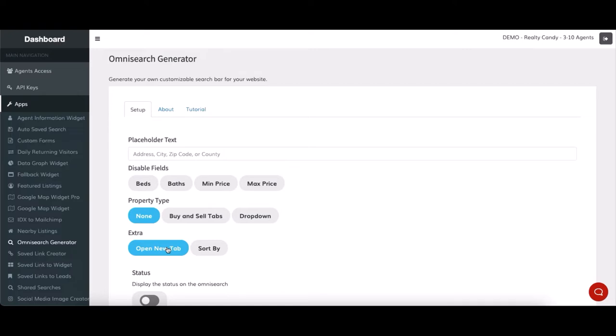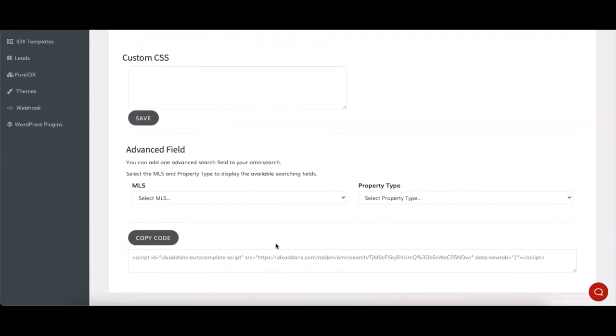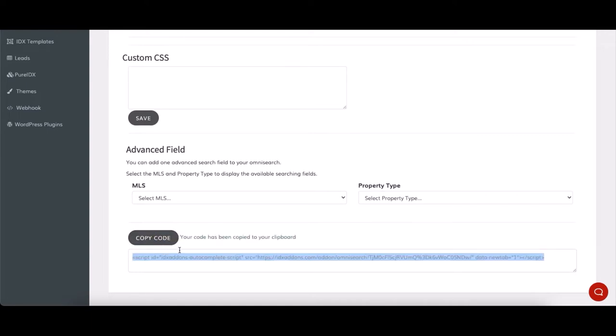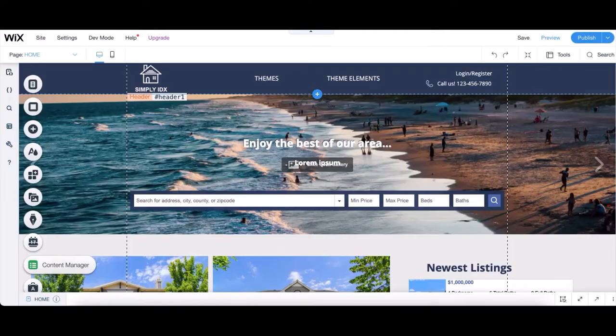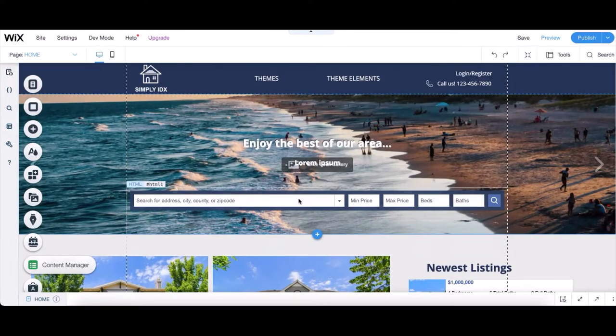Next, we have to copy the code and go over to the Wix editor. So once we're here, we click on the search tool, edit the code, and replace it with the one that we just copied.